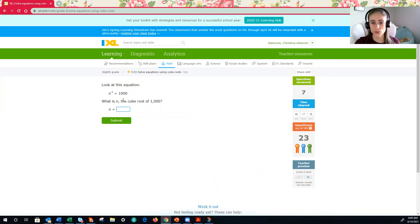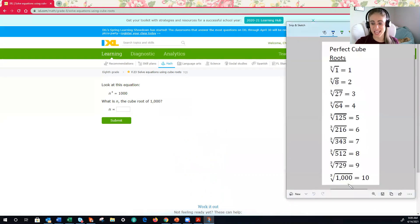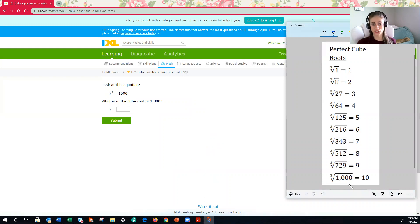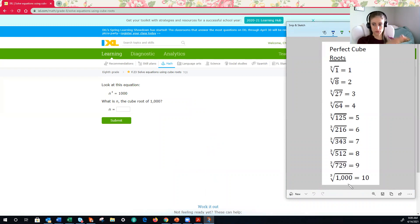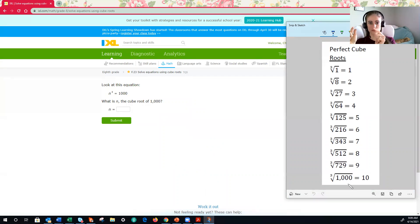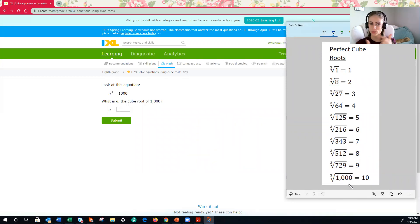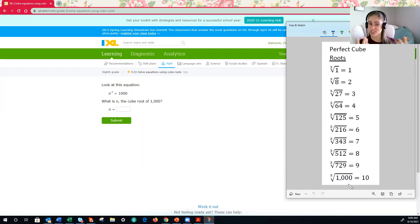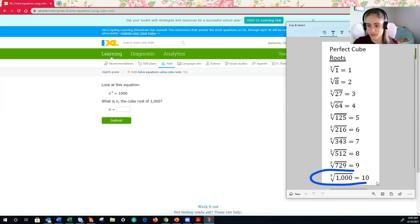Ooh, cube root of 1,000. Anyone know this one? That would be 10. Cube root of 1,000 would be 10. So what I just did there is what you guys should do as a way to help you memorize these is flip your paper over, or if you have it pulled up on your desktop, kind of like I do, hide it. See if you can figure out the answer. But then pull up the reference sheet to double check and make sure you're right, because that will help you kind of quiz yourself constantly and work on memorizing your perfect cubes. And yes, the cube root of 1,000 is in fact 10.